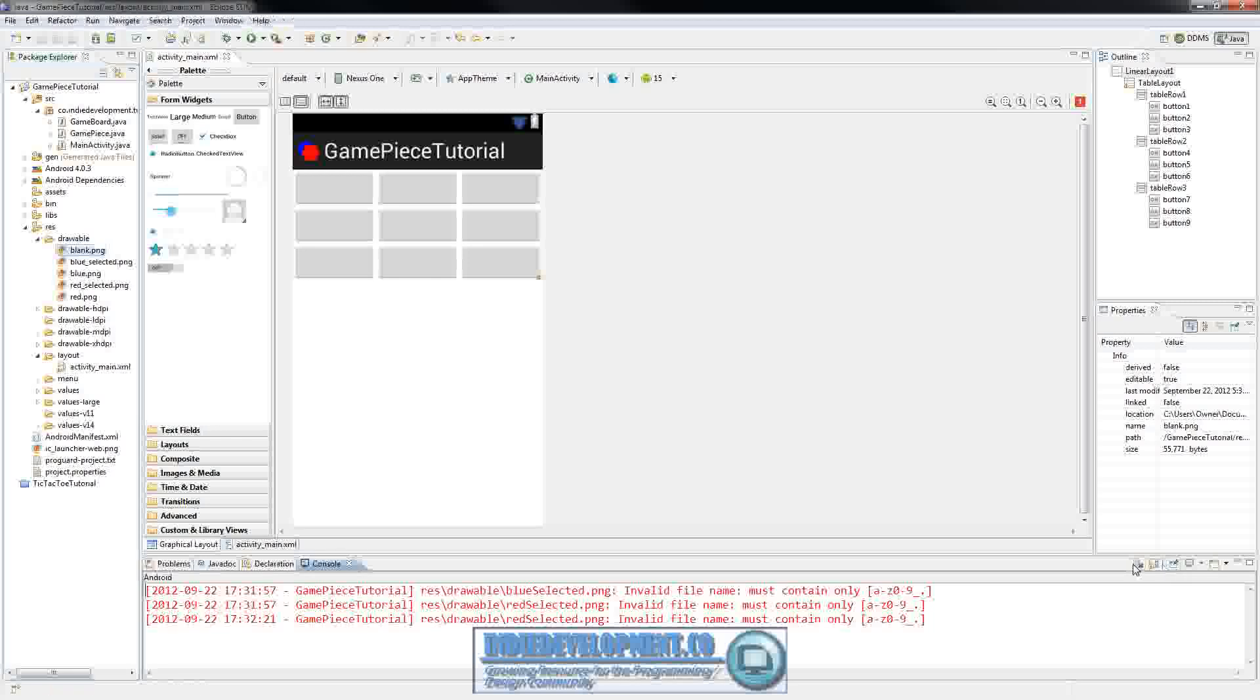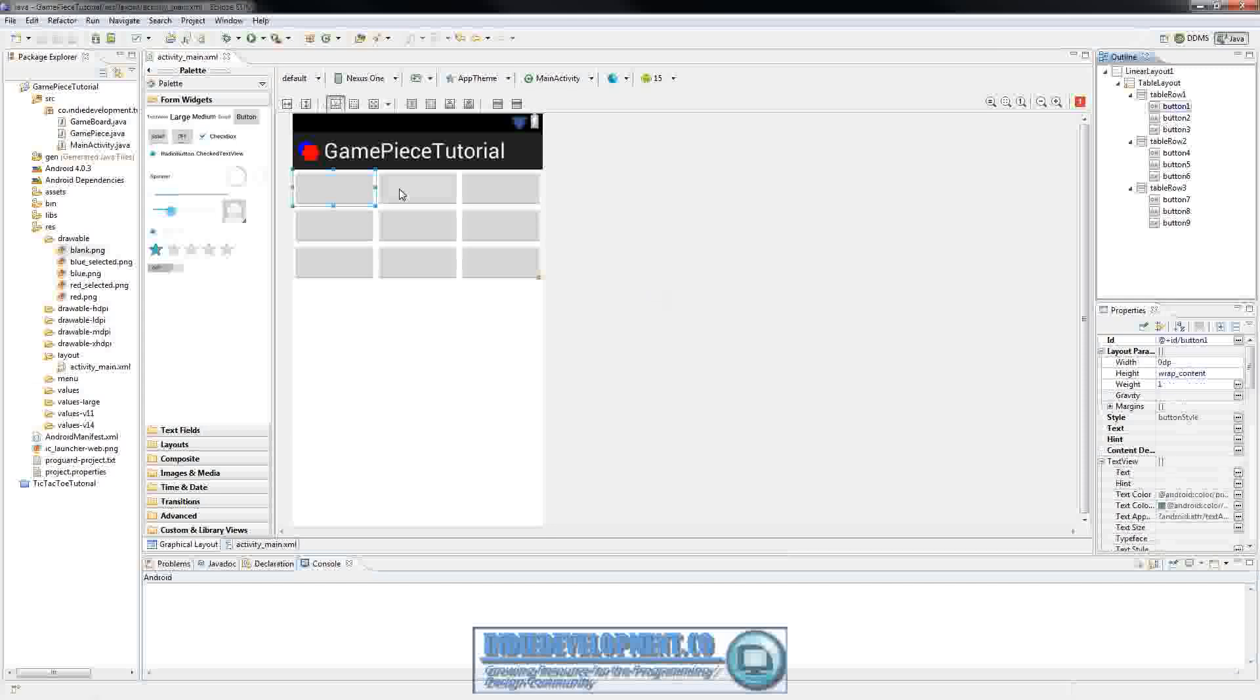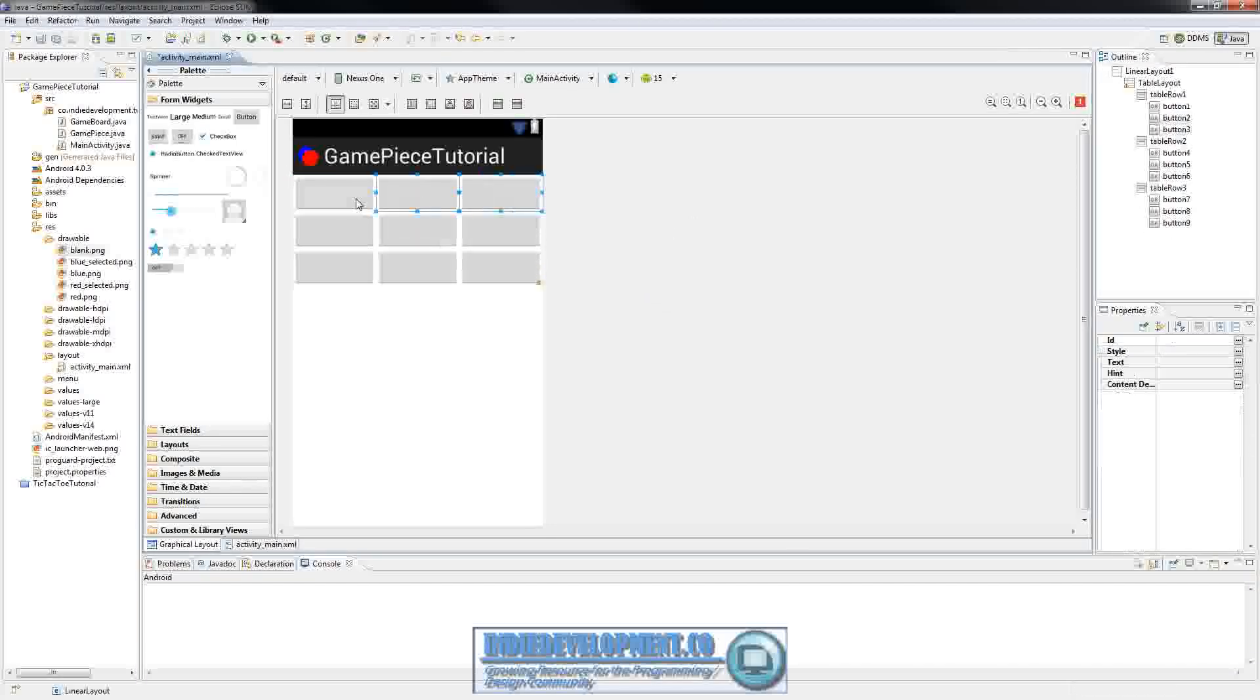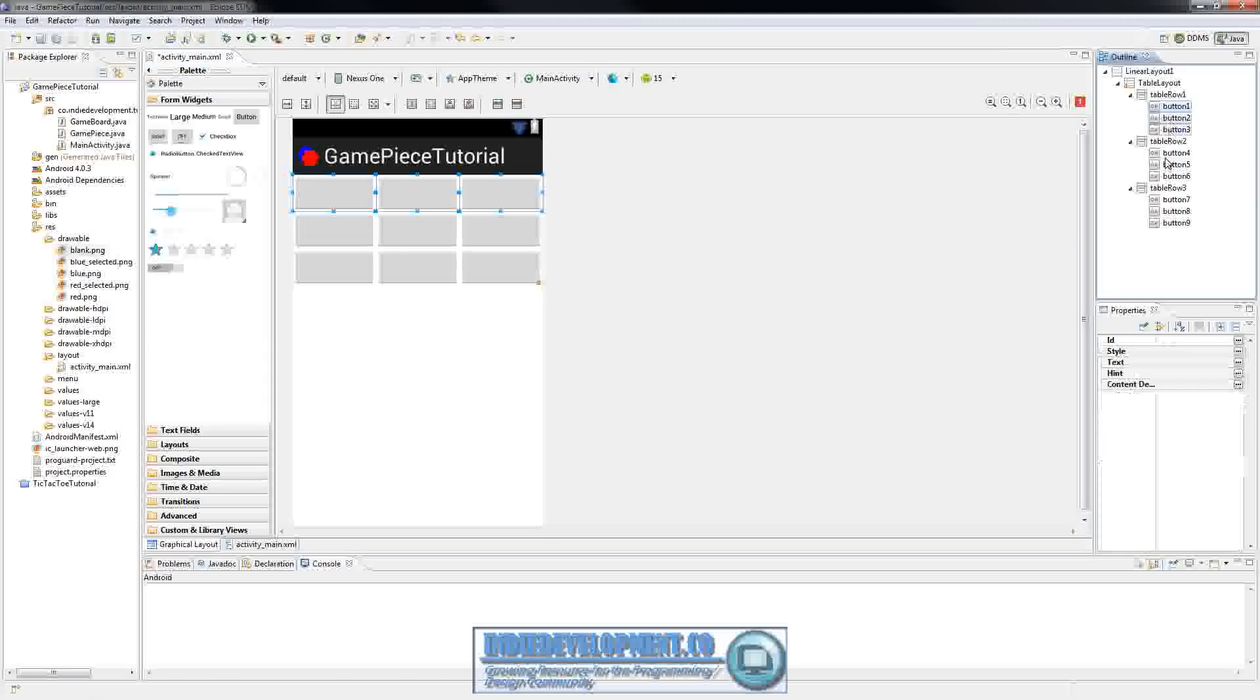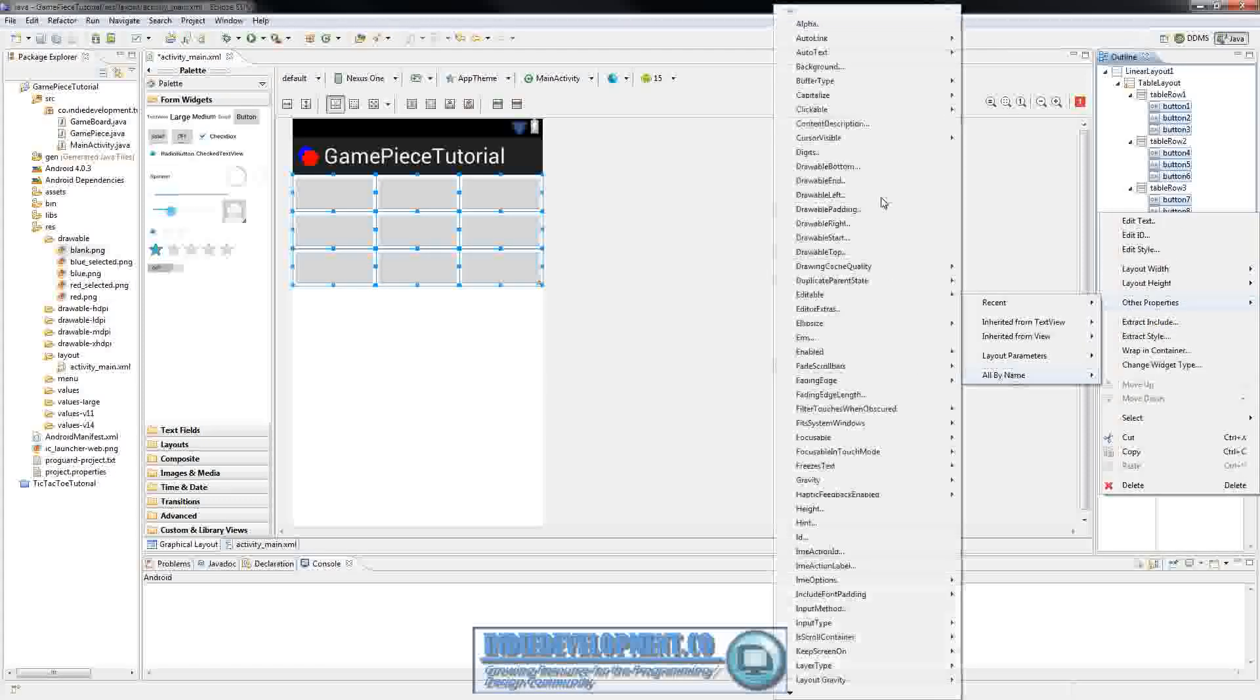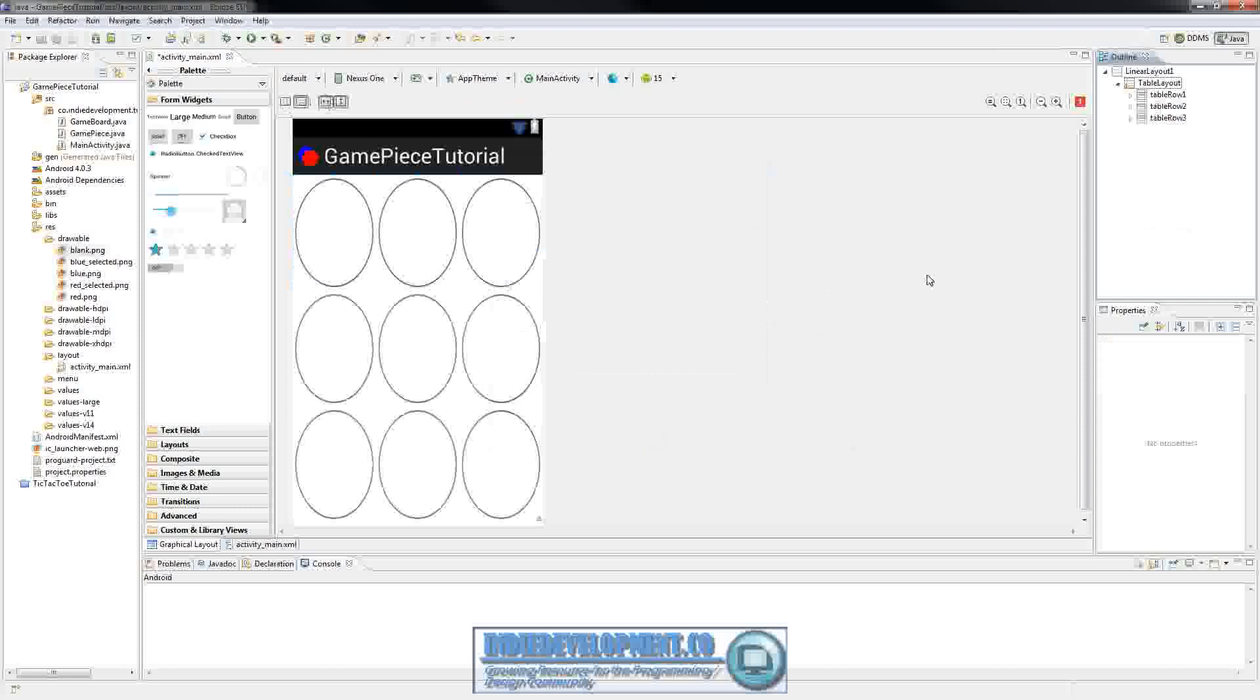So now we can go back here and select these right here. Right click, other properties by name. Background. Under drawable here you'll see blank. Click OK.